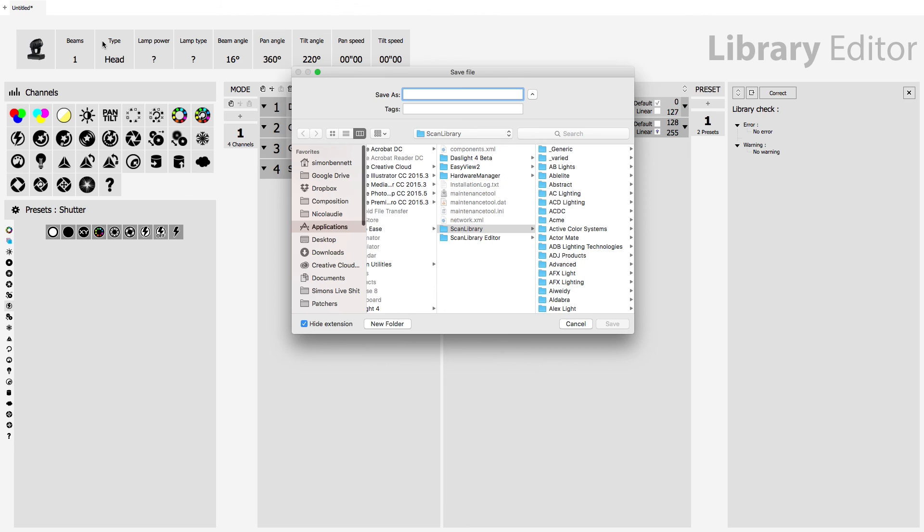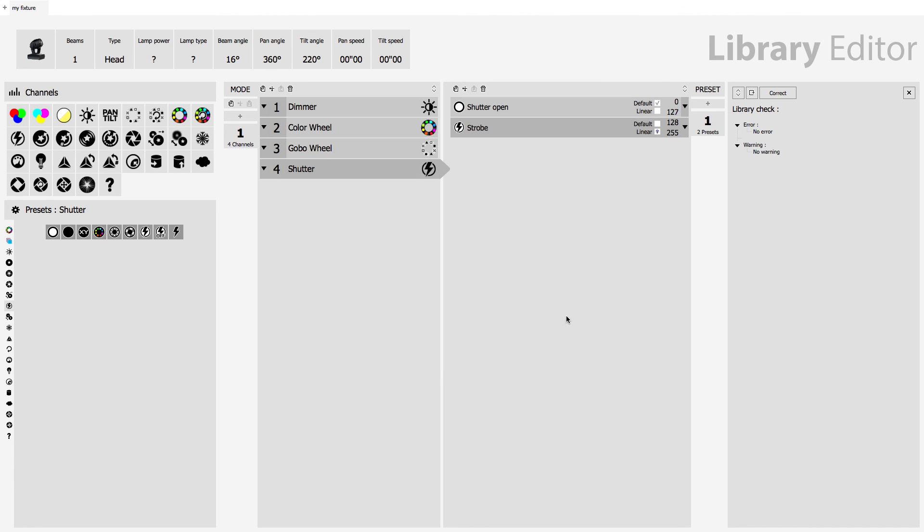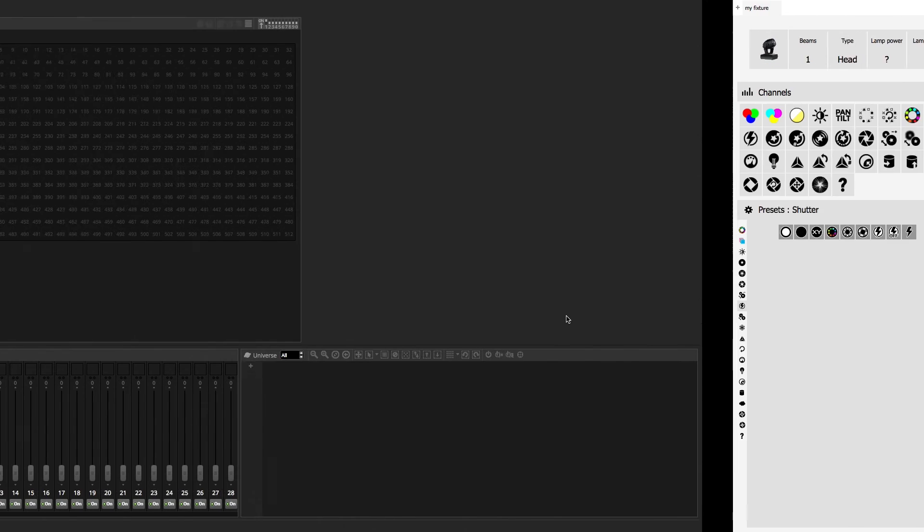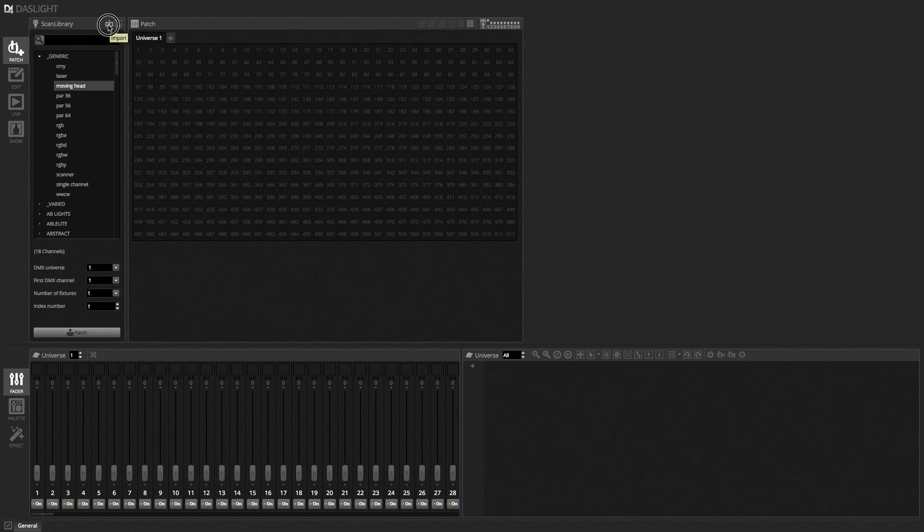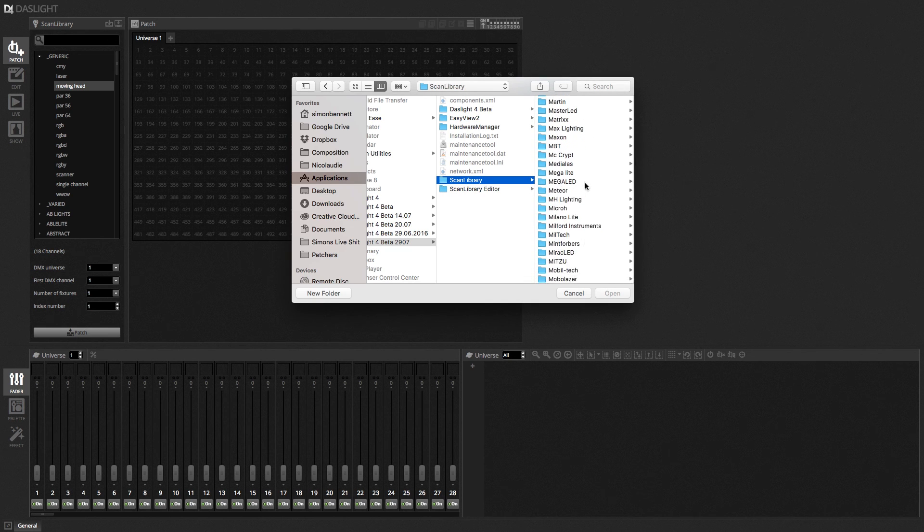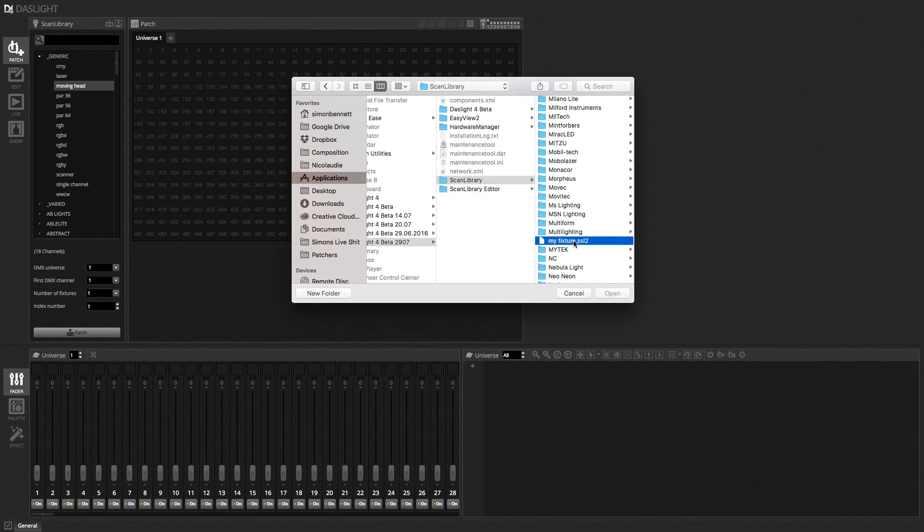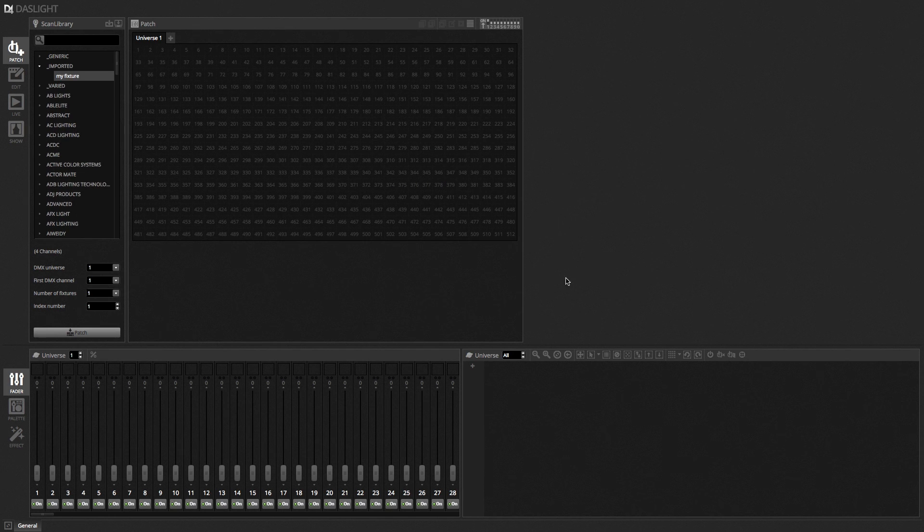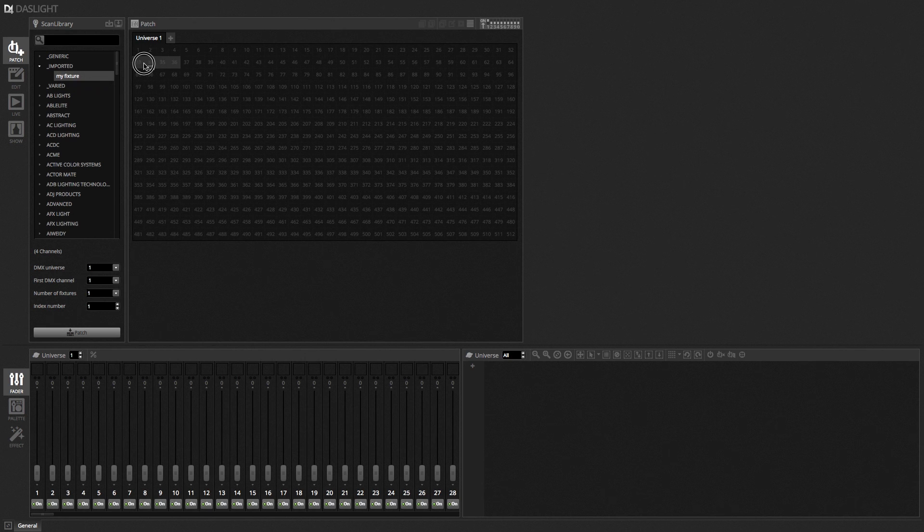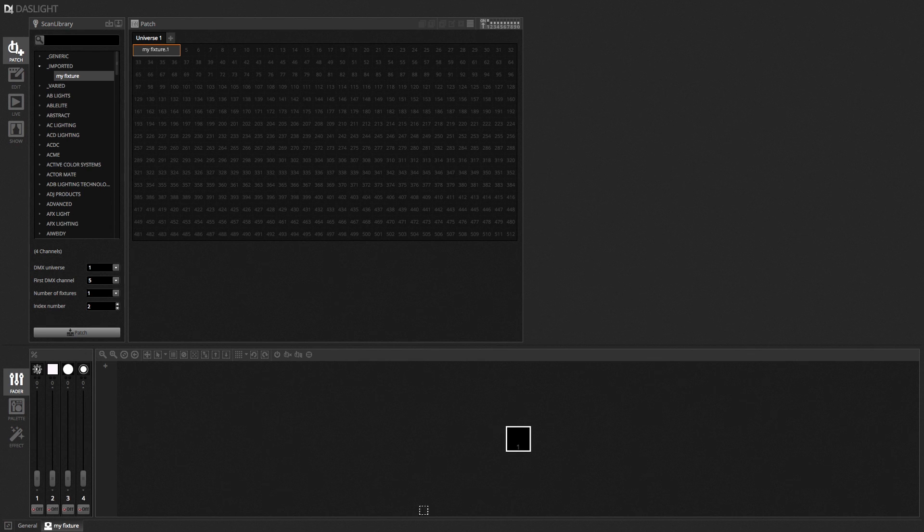So I can save this as my fixture. And this is in a directory called ScanLibrary. And now if I go back over to Dazz Light I can import this profile. So now I have my fixture here. I can drag it and I can drop it onto the patch. And here it appears.